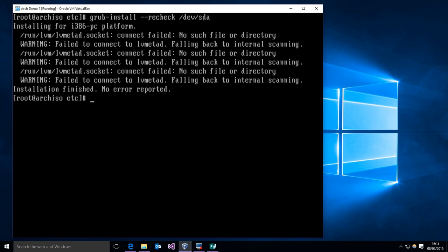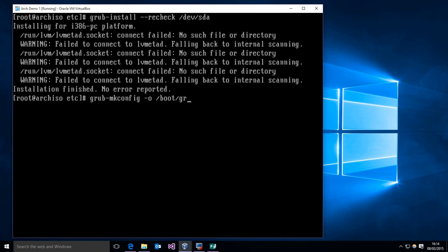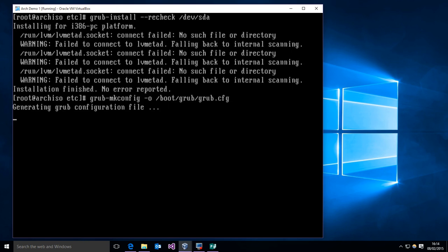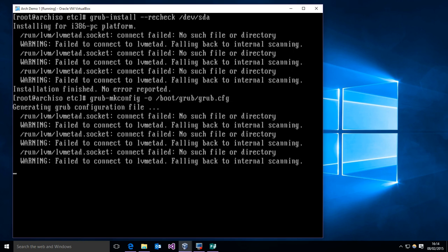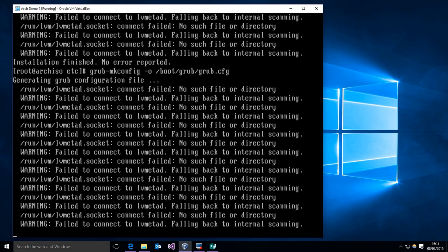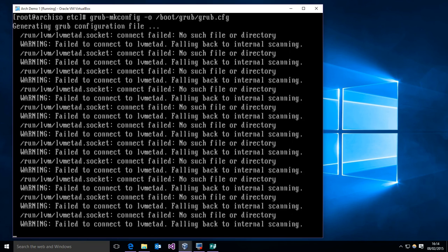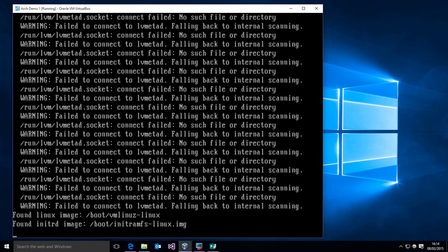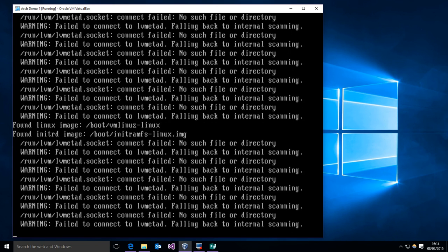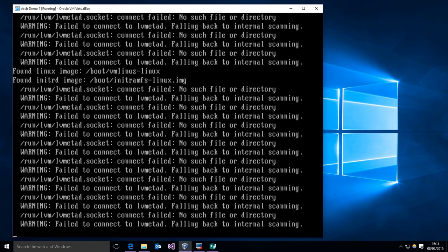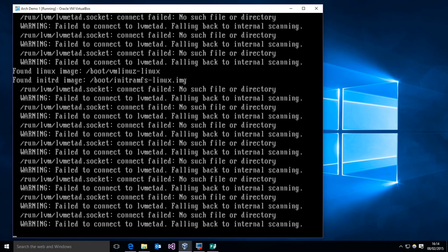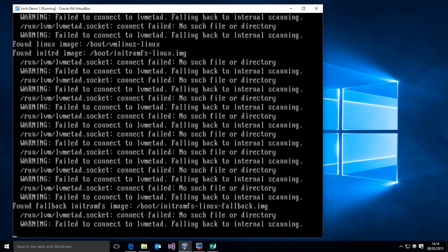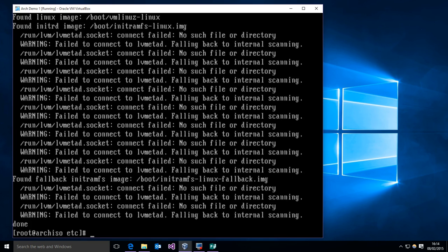And then we have to make our configuration file. So grub-mkconfig -o /boot/grub/grub.cfg. Again throws out a whole bunch of warnings, but in the end it does finish without error.